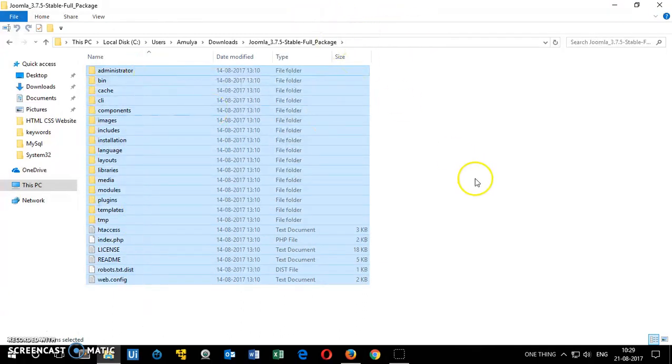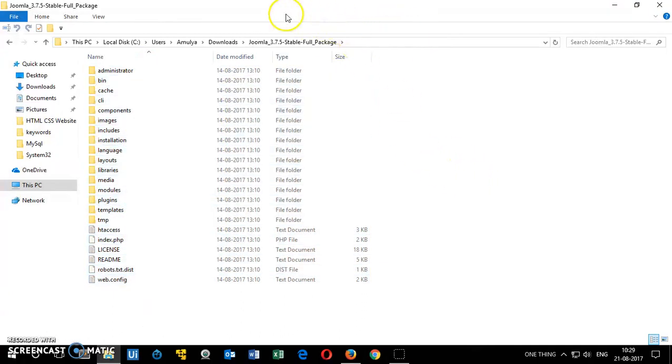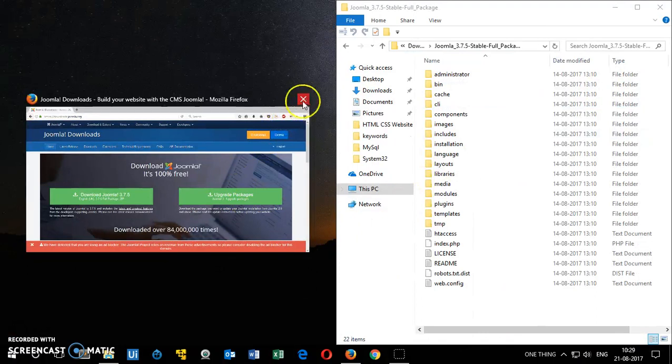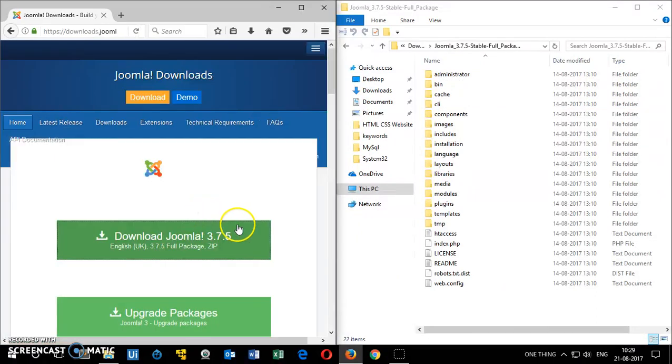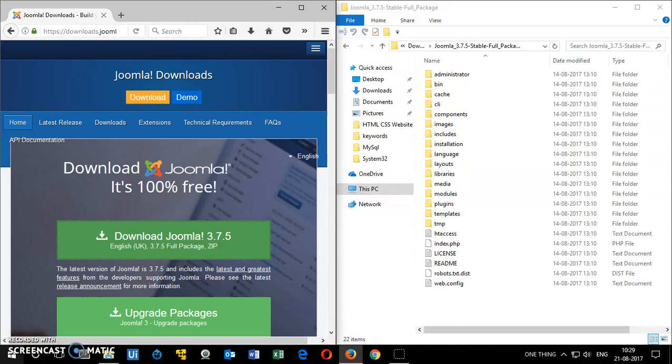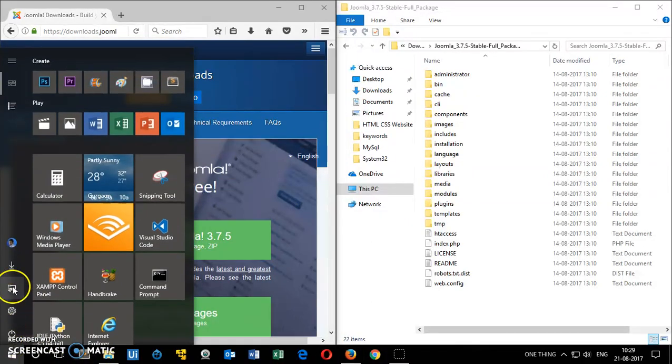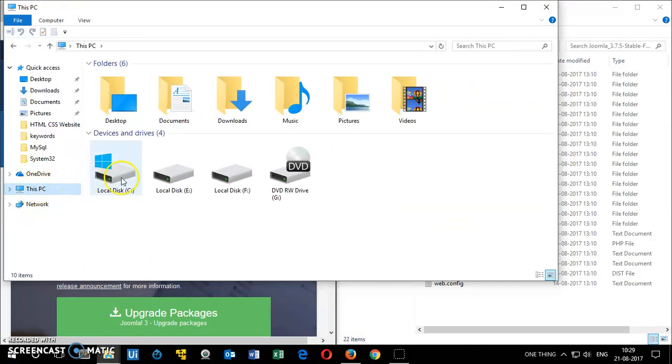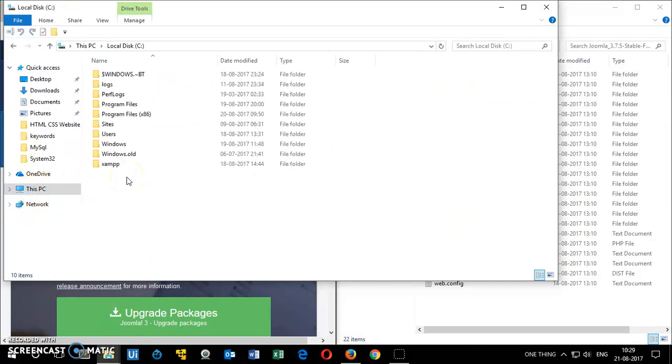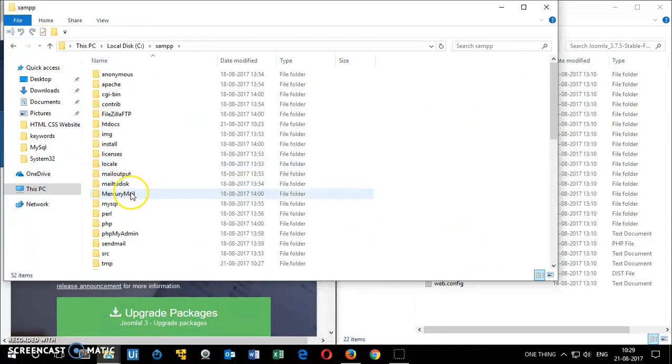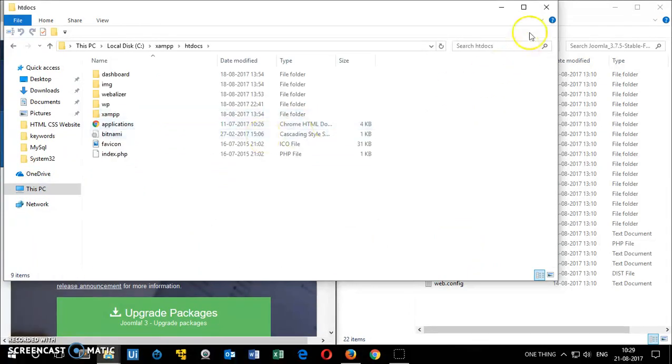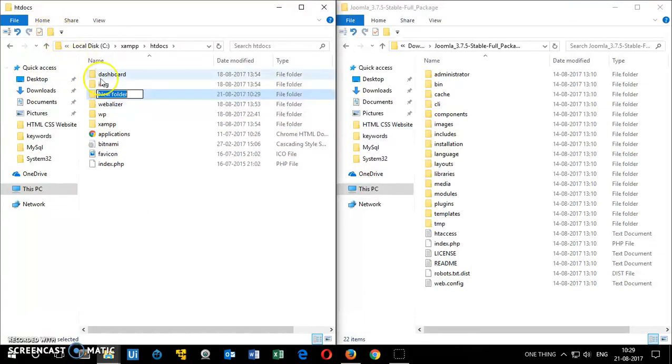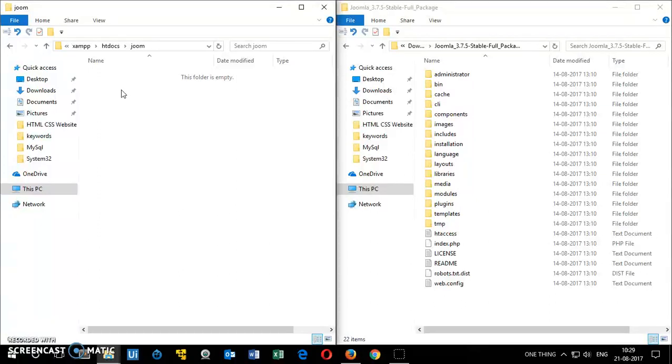Now once it's downloaded and extracted using a zip extractor, I'm going to quickly go ahead and create a folder in htdocs. So go to This PC and then go to C drive. Then go to XAMPP and then you look for htdocs. And then in htdocs you want to create a folder. You can name whatever you want. I'm going to name it Joom and open this folder.